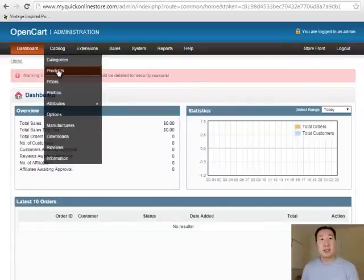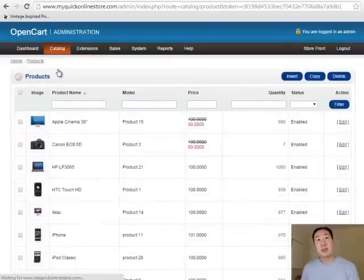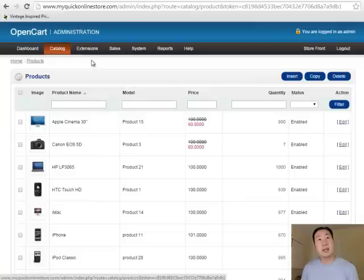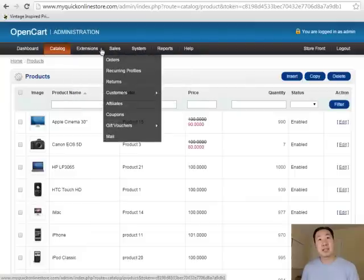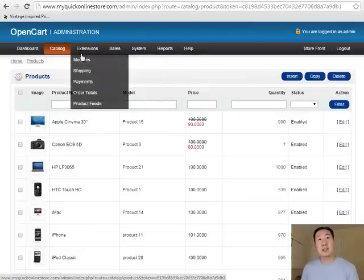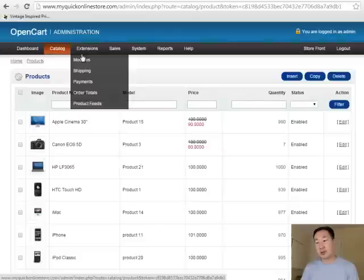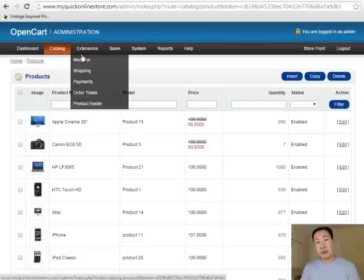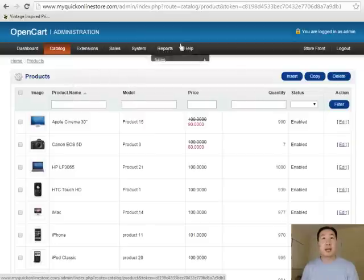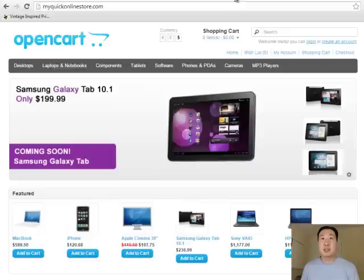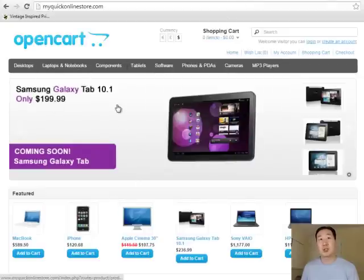This is where you administer your shopping cart. For example, under Catalog, you can add categories, you can add products, you can add sales. There's a bunch of different shipping modules and that sort of thing. Basically, everything that you need to run a fully featured online store is located right here in the back end. Whenever you add a product, it'll show up on your online store in whatever category that you want. That's all there is to it.